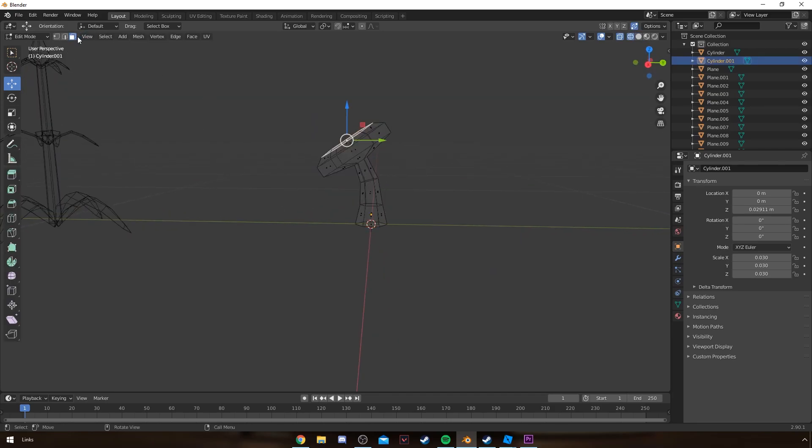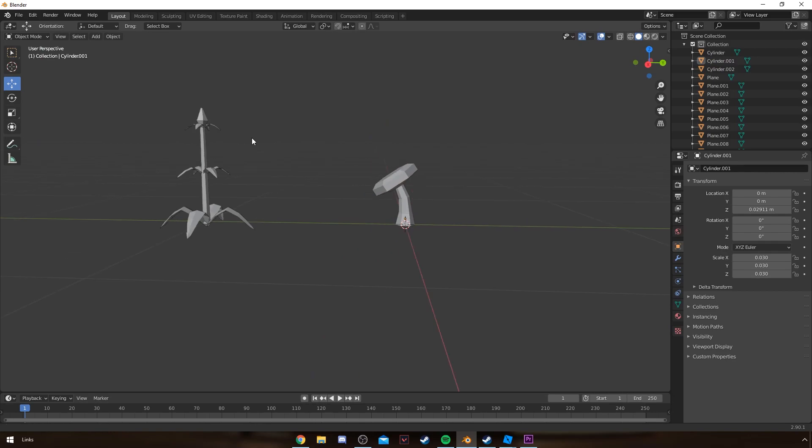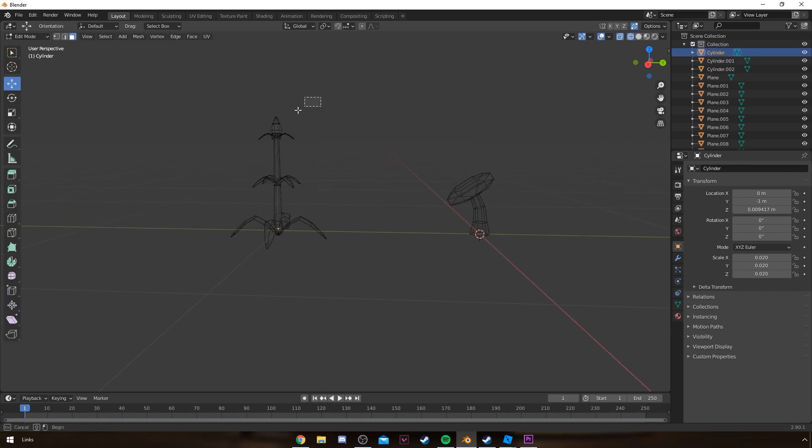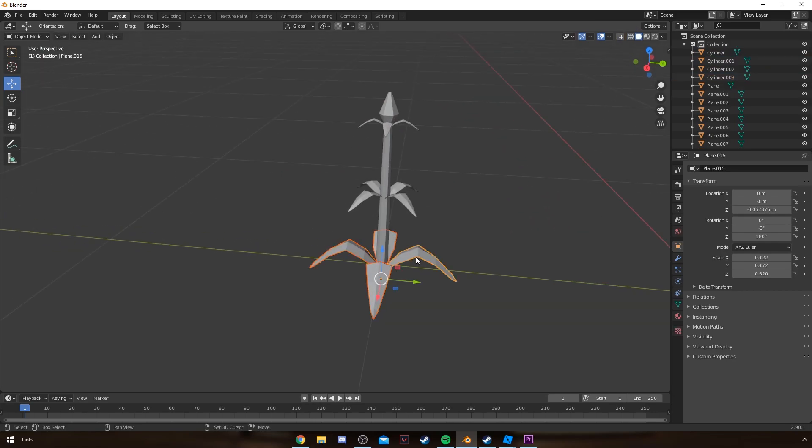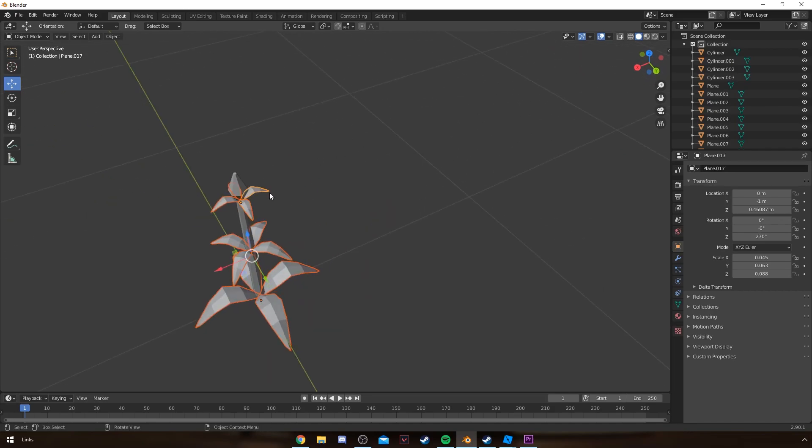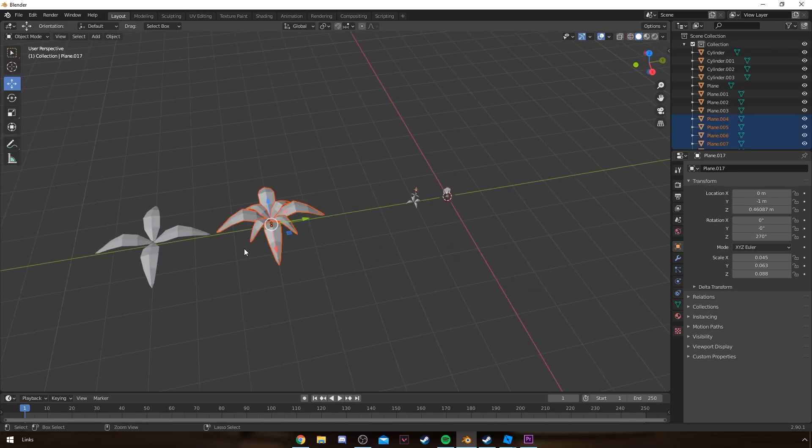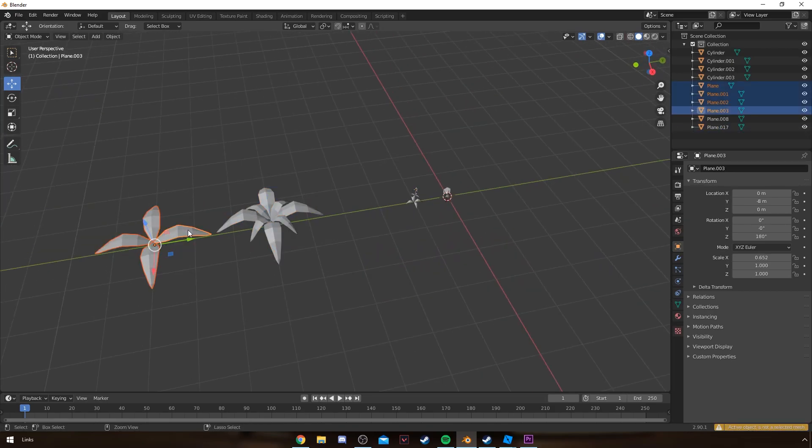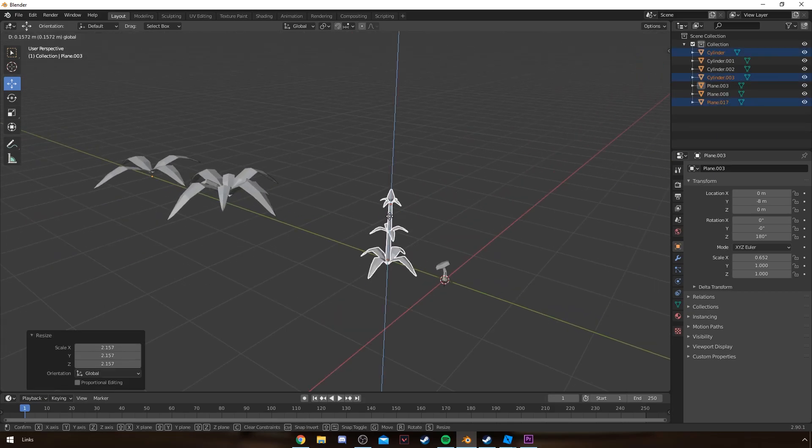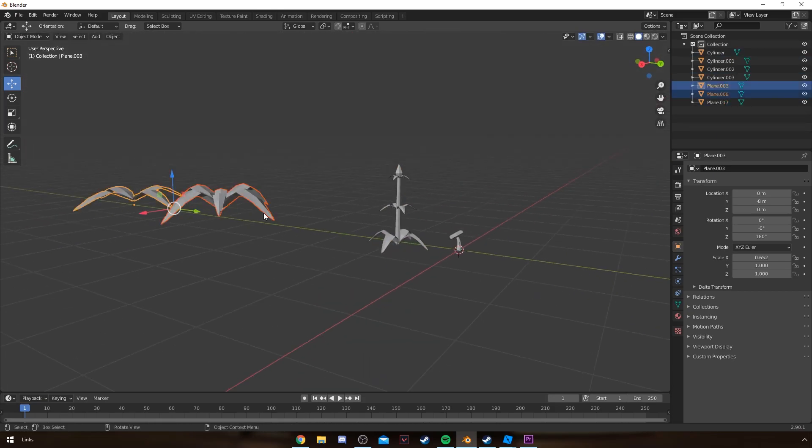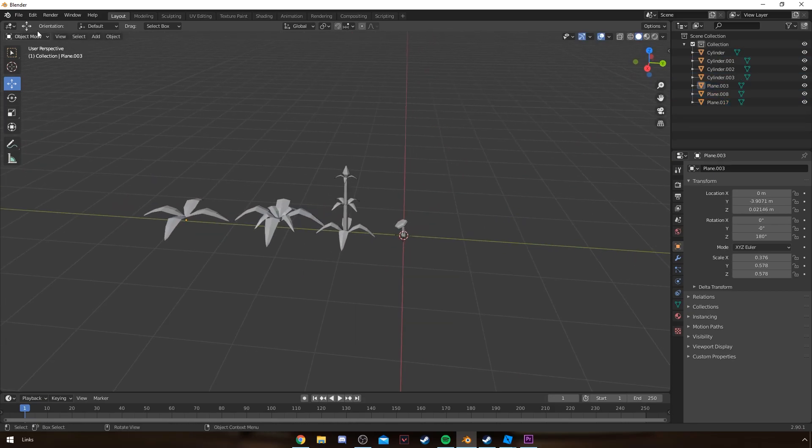Once your assets are done, if you want like separate parts to have different colors, just select the faces of that part and then literally just separate them by pressing P. And then there'll be two different objects, like I showed you in the previous part of the video.